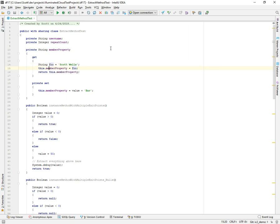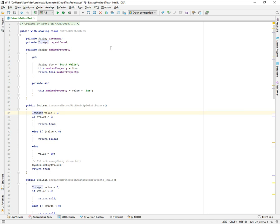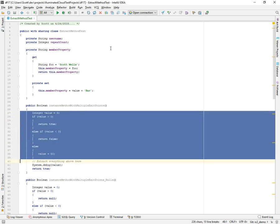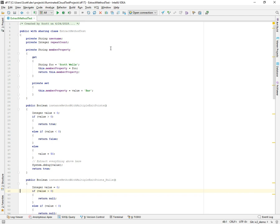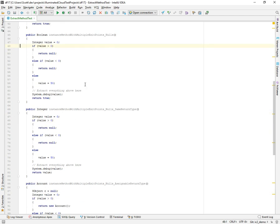It also takes a look at things like, are there more than one output? Are there returns that do not match the type of the desired output? For example, here we're trying to extract a method that will produce a variable called value. But notice that we have intermediate logic that would return a value of type boolean. So if I try to extract this, it basically says there are multiple output values. We're trying to return value, but there are intermediate return statements and they're not compatible.